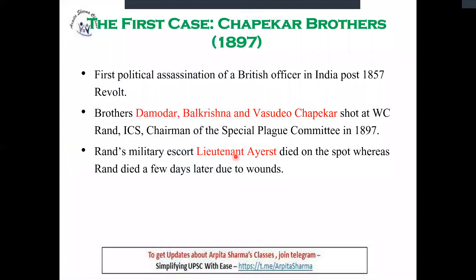Our first revolutionary activity took place in the year 1897 — this is the Chappakar Brothers case. This story is very interesting. There were three brothers: Damodar, Balkrishna, and Vasudev Chappakar. What did they do? They shot WC Rand, who was the ICS Chairman of the Special Plague Commission.